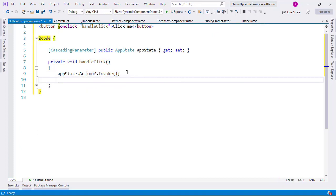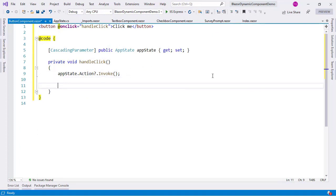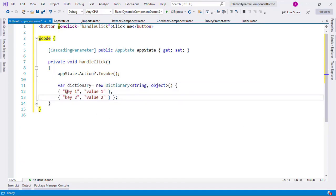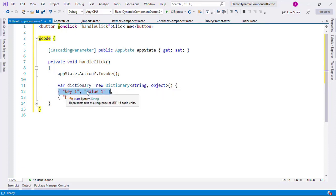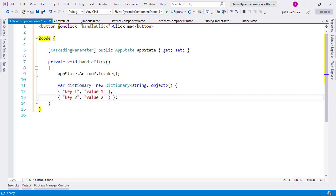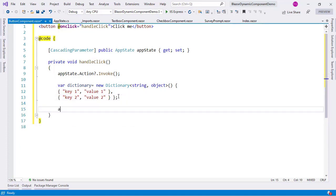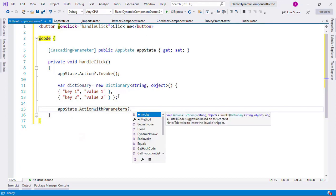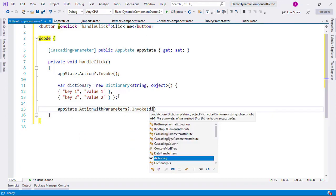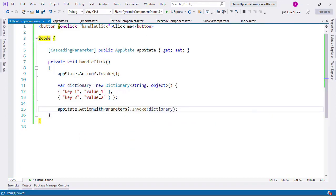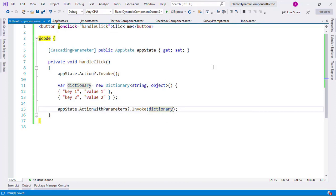Let me do the same for ActionWithParameters as an example. First I want to have a dictionary here with key1/value1 and key2/value2 inside it, then I say appState.ActionWithParameters?.Invoke(dictionary), passing the dictionary. And that's it. Now we can use this structure to receive a message from a child component in the parent component. Let me go to the index component.